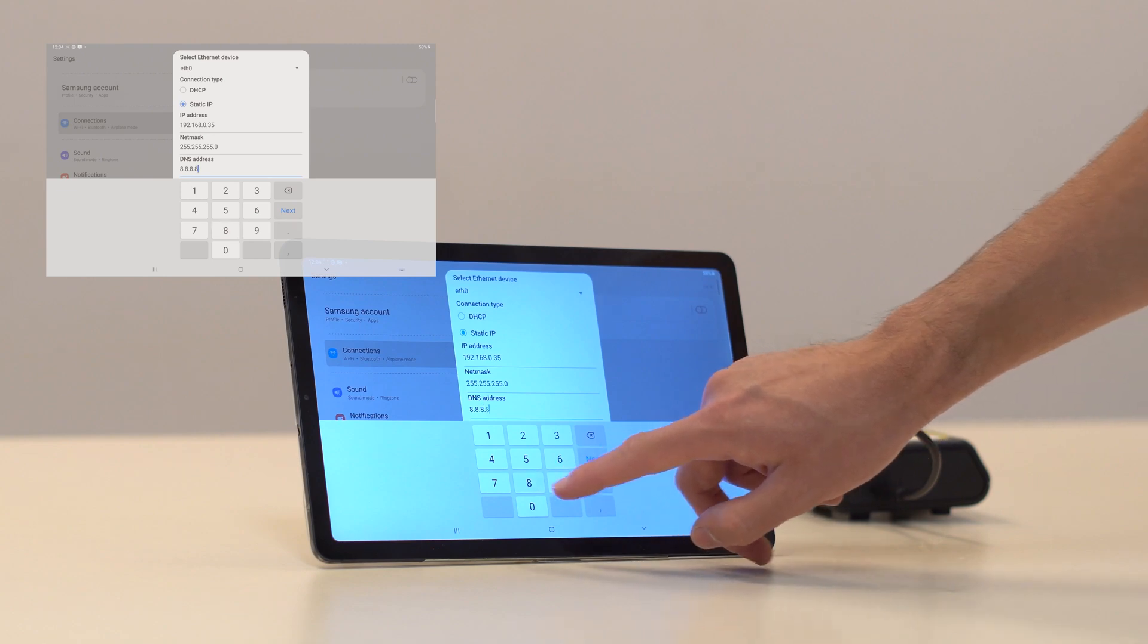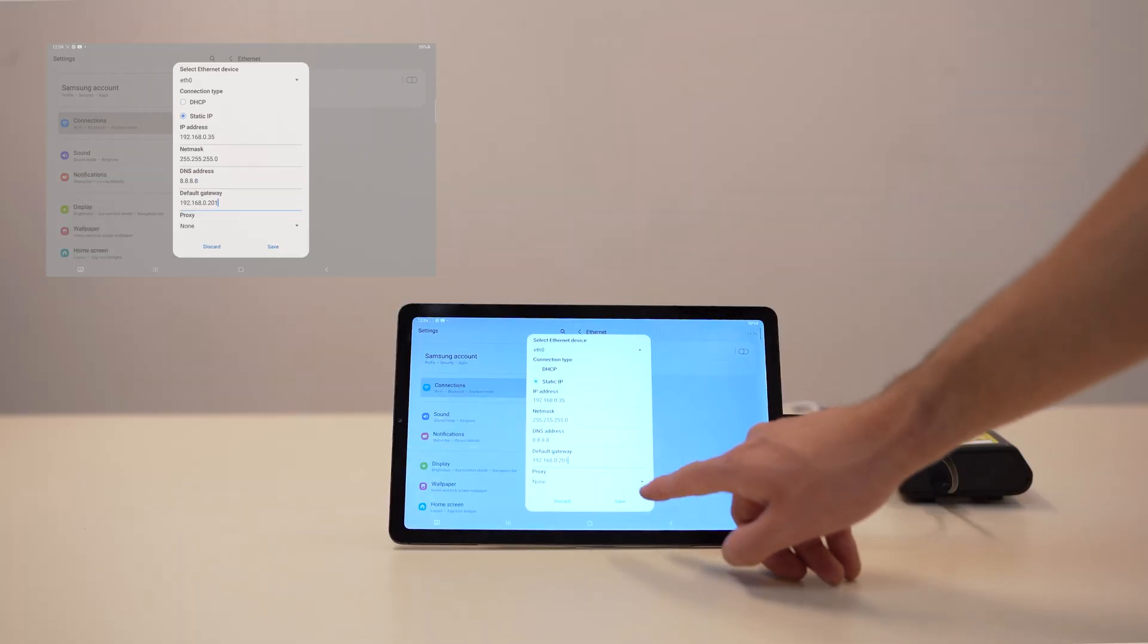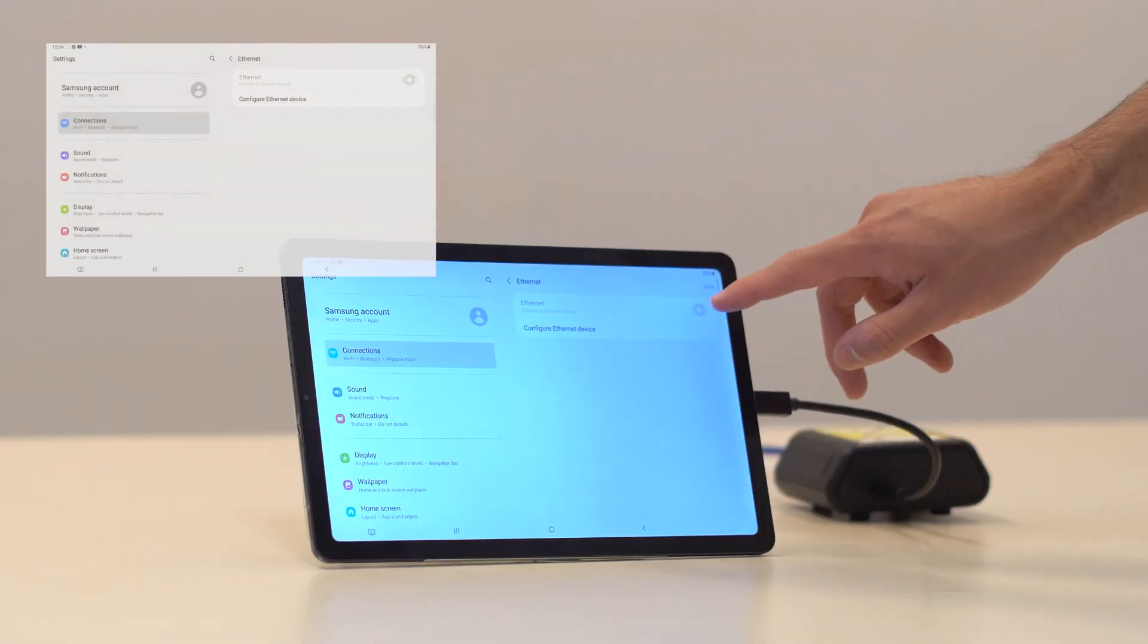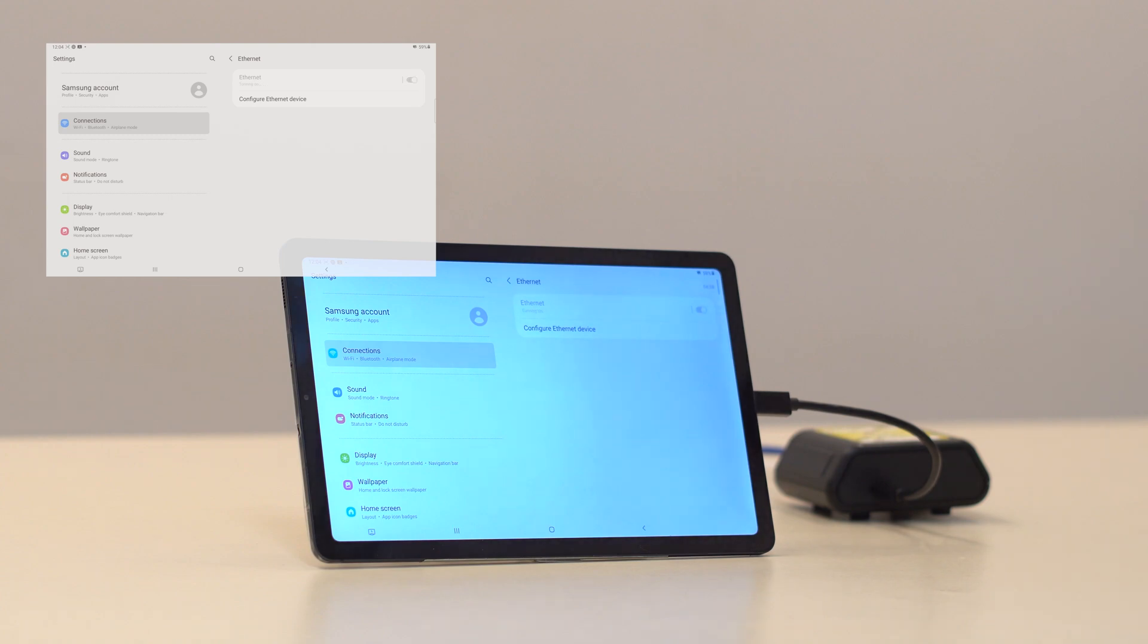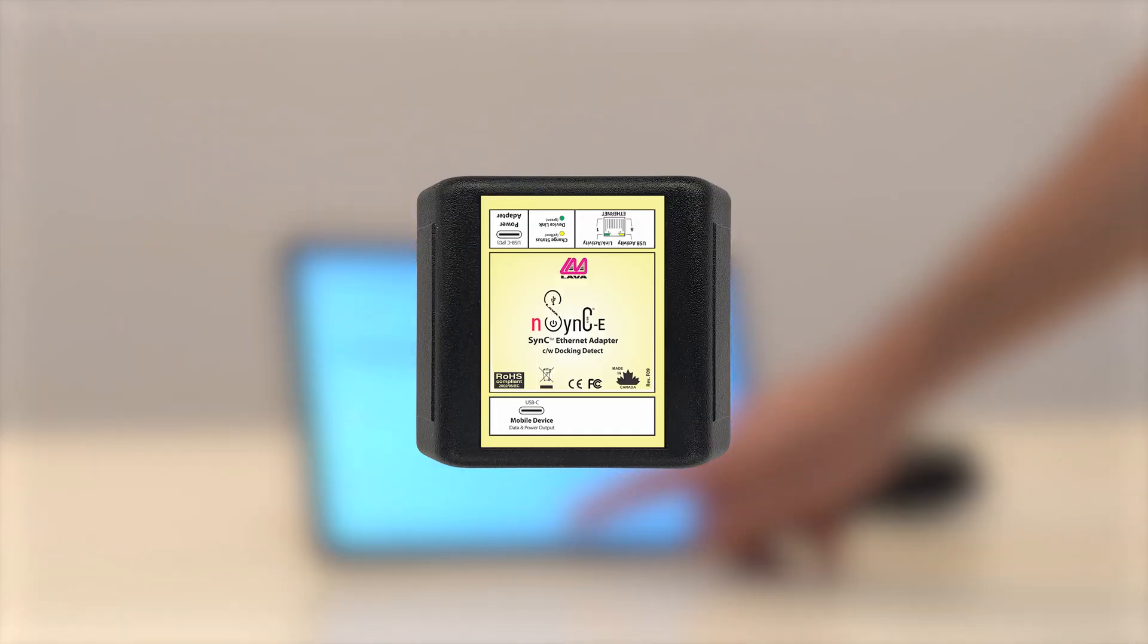Once you've finished filling out the form, tap on save and toggle Ethernet back on. Congratulations! You've now set up your Samsung tablet with a static IP on a wired network.